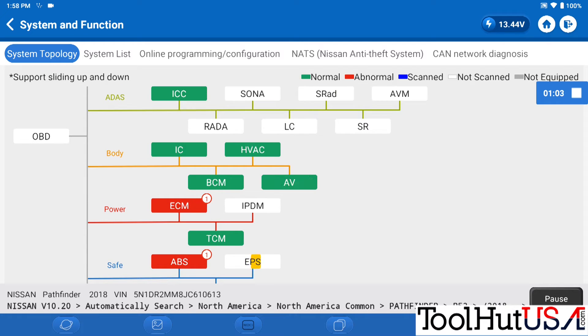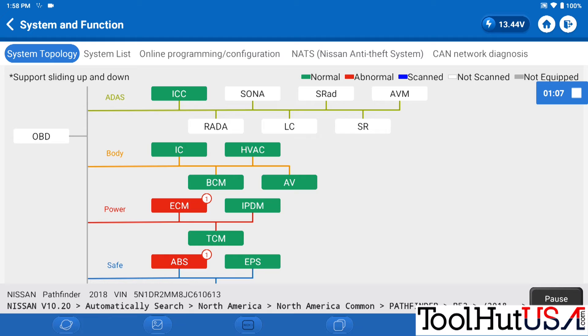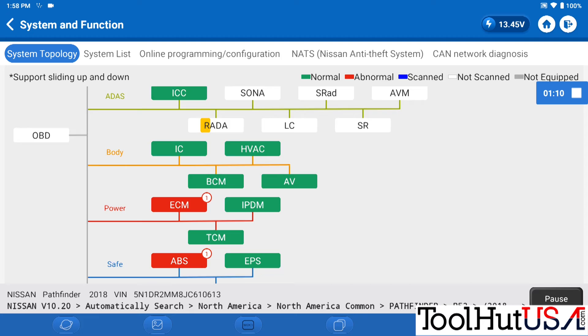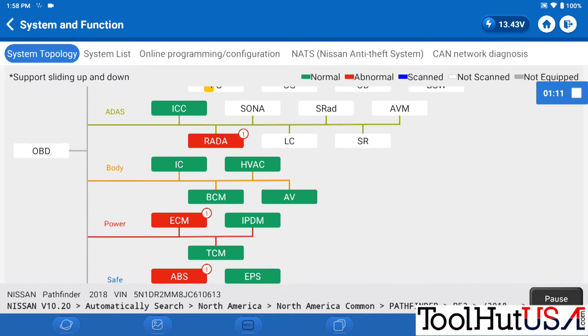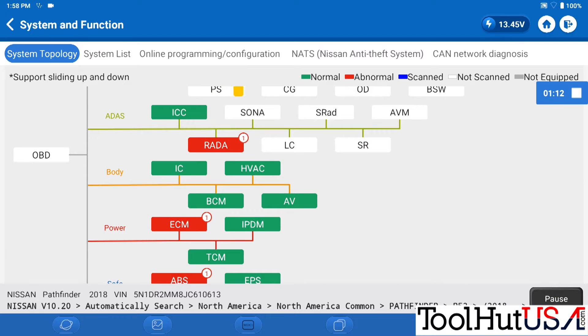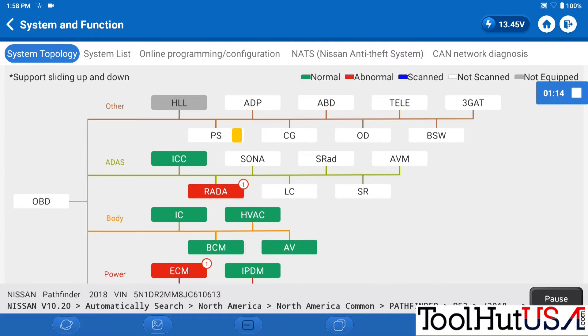Usually the shop will clear the codes before I get here and then there's codes in it and those tell me that those are hard codes. Those are coming right back. So I like to know what they are. Let it do its thing here on the full system scan.